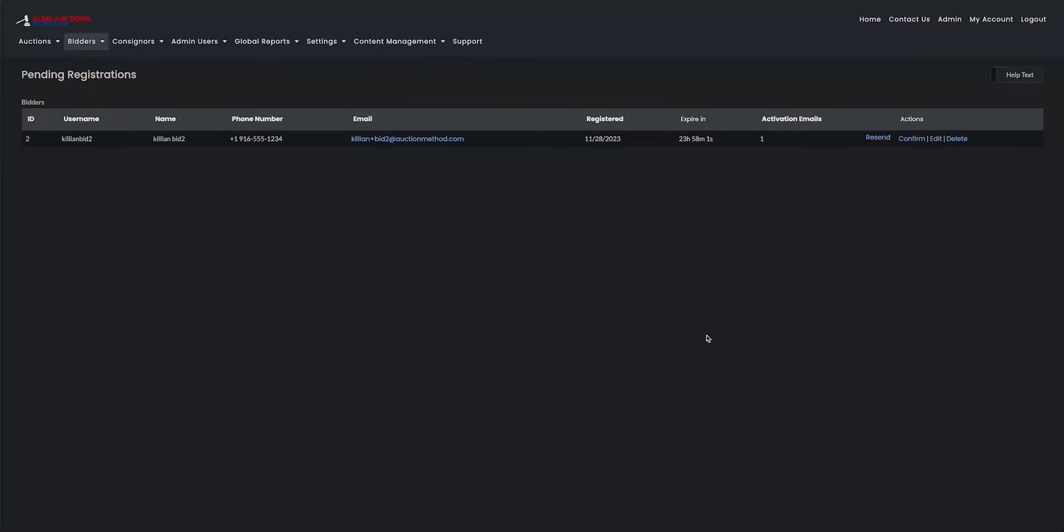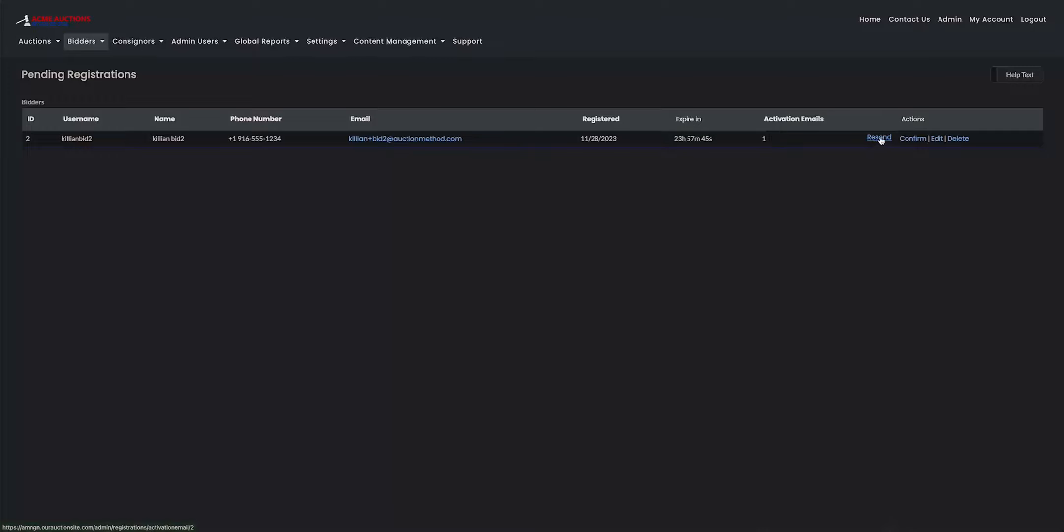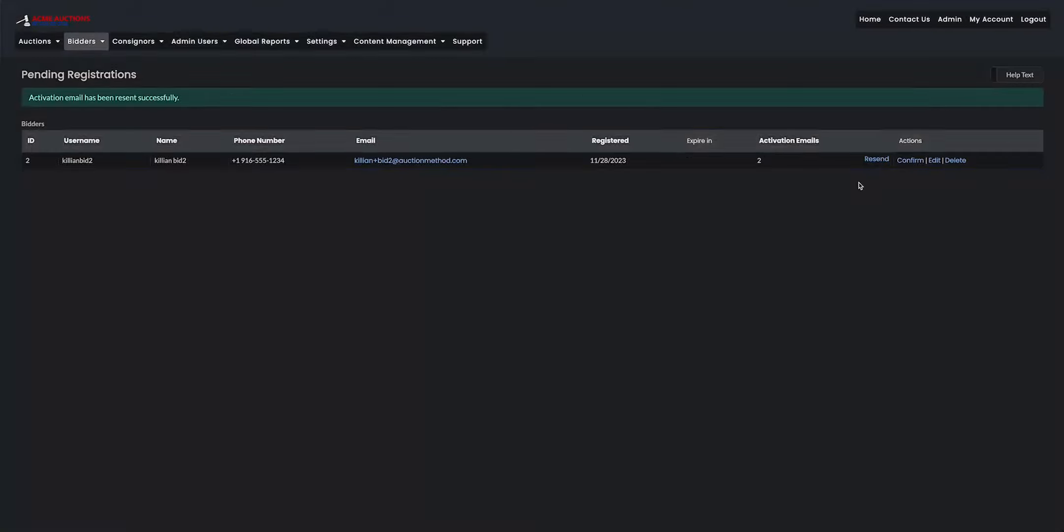And the way to do that is by going onto this page and clicking on resend under activation emails on the right hand side here. This will also show how many emails they've received. So you want to click on resend to resend the email. The page will refresh. I should get a second one in my inbox in just a minute. And then the activation email number will go up to two.